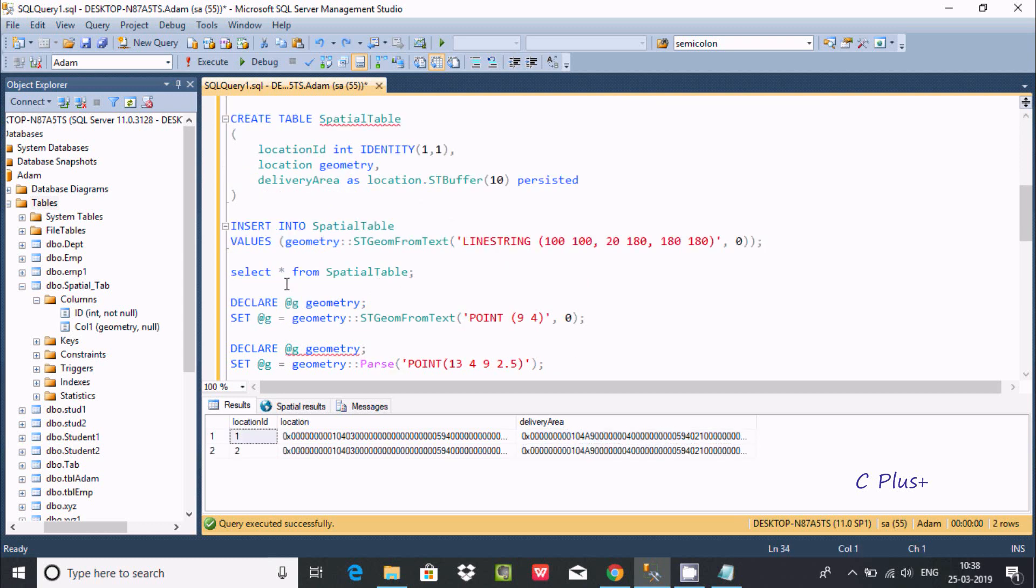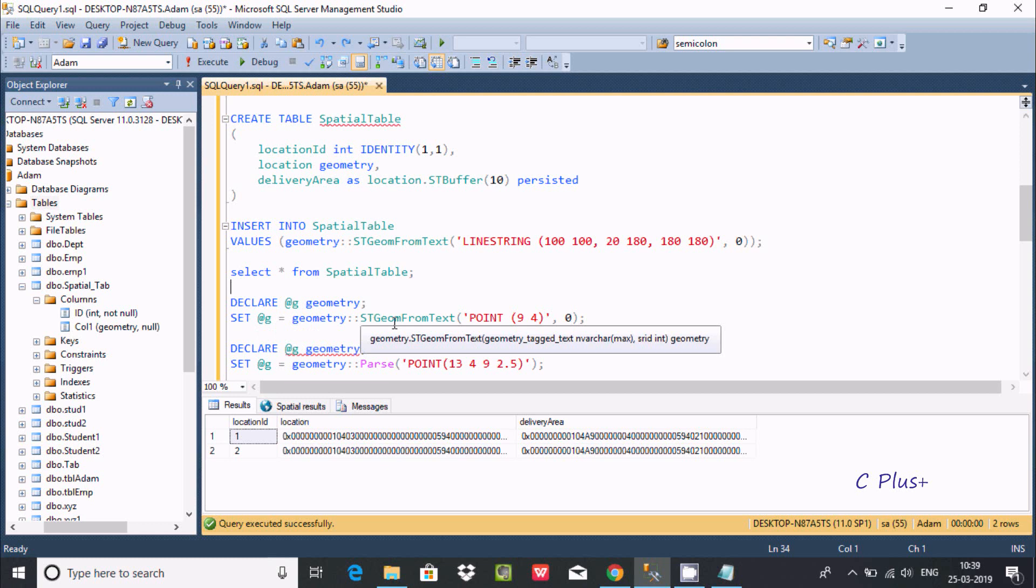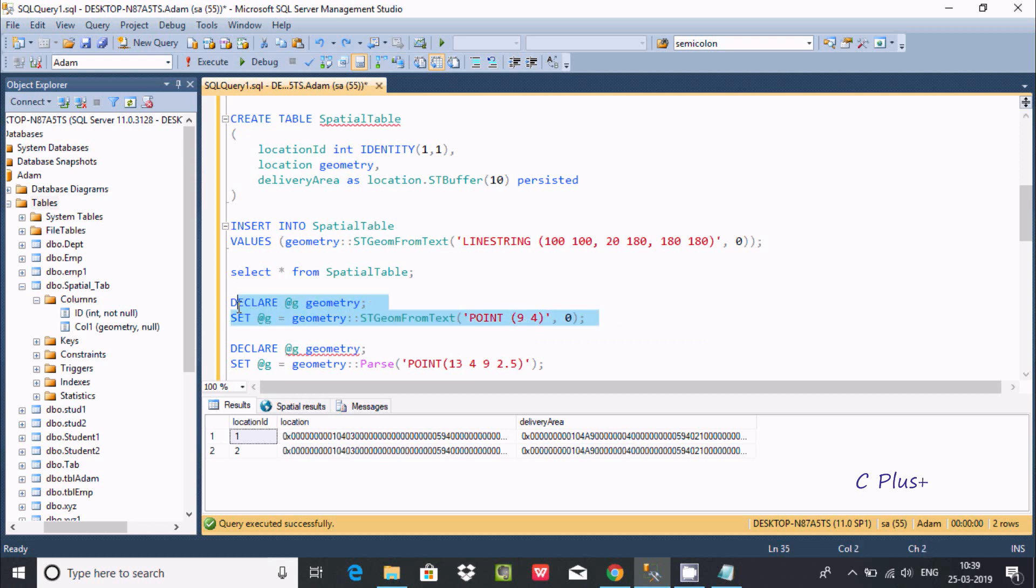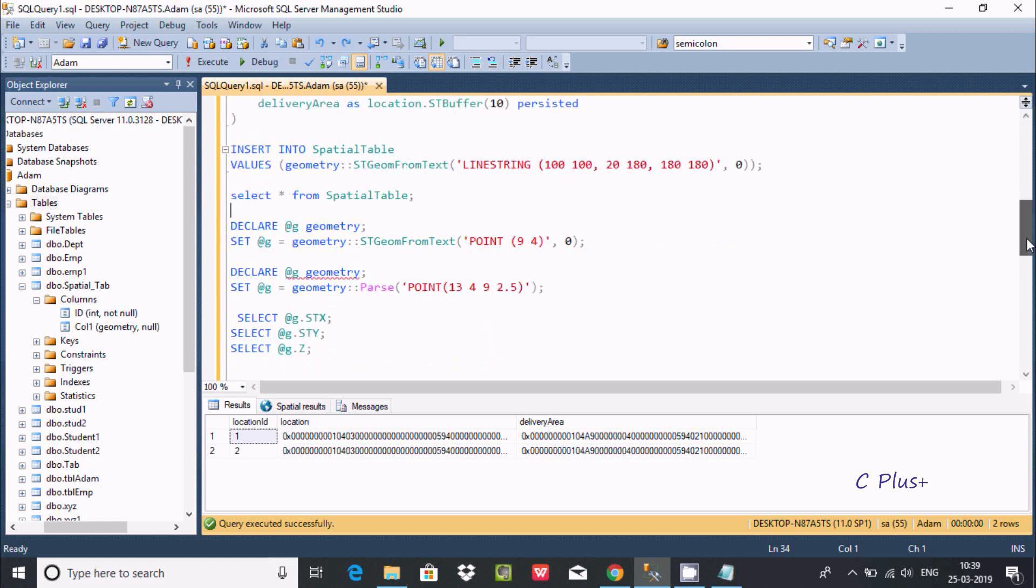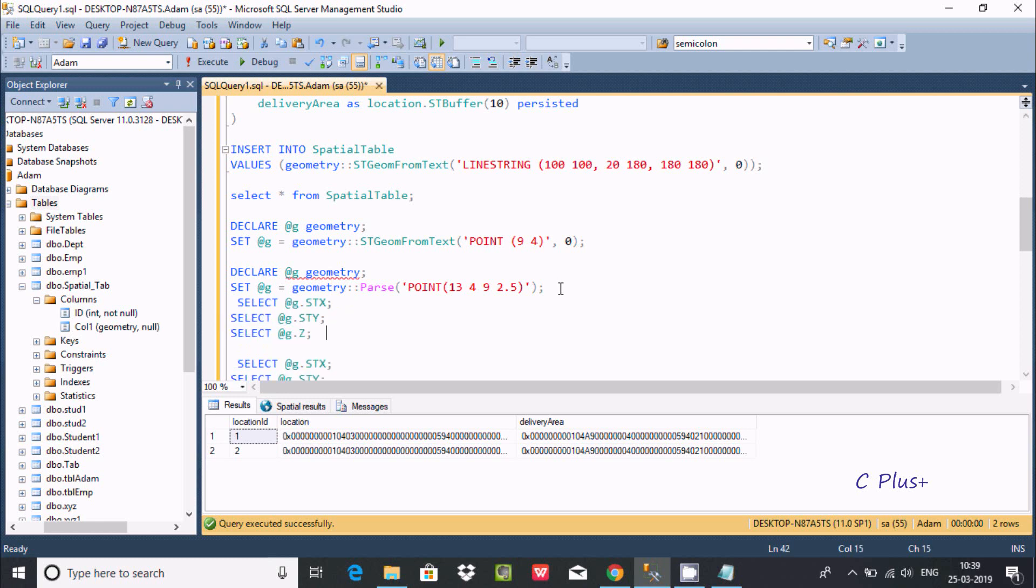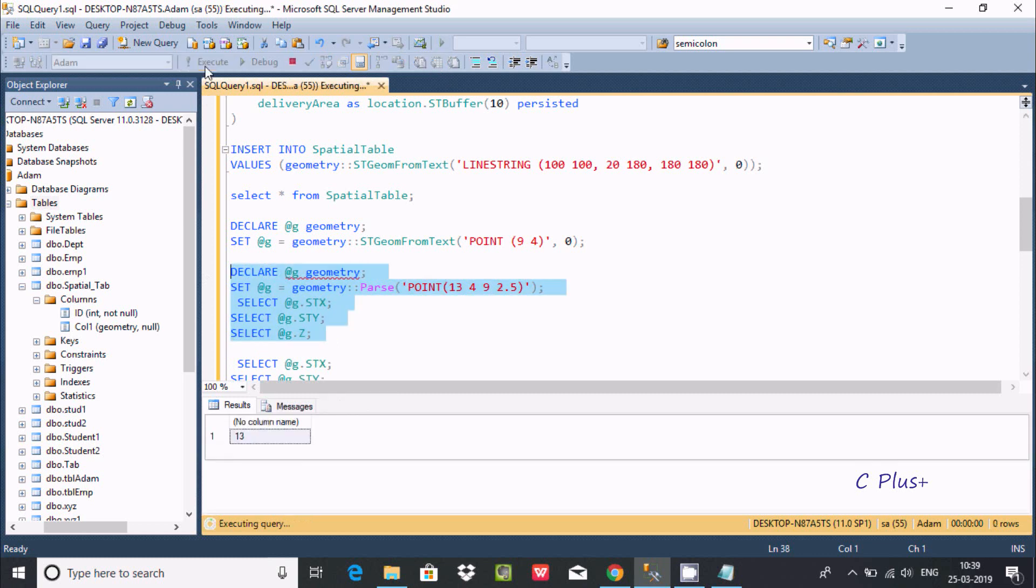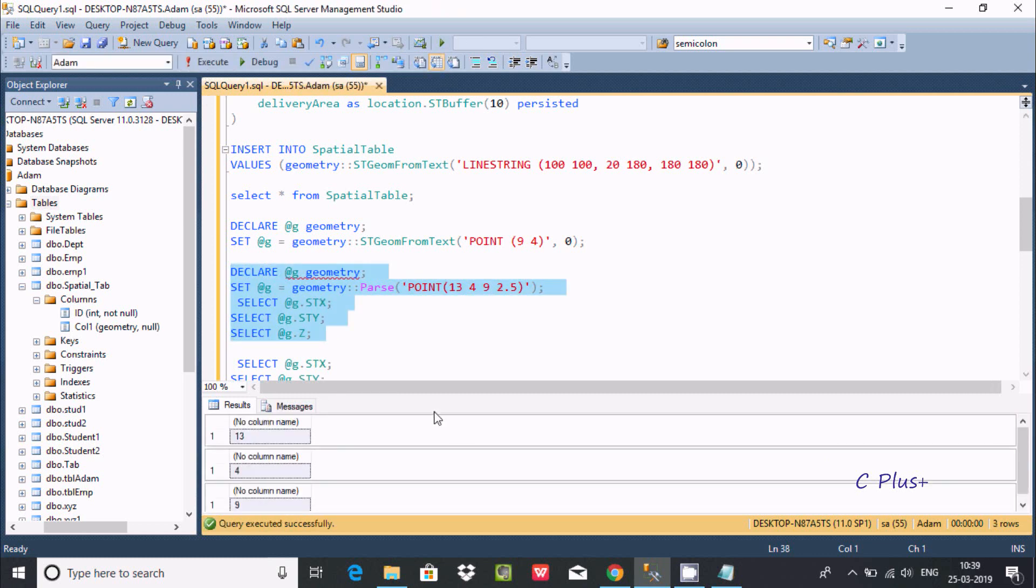Now I am going to declare one parameter with the name G and geometry type. Set G geometry ST GeomFromText. This is the point - point with X and Y coordinate. If you execute this query, I am going to copy this and use it. Now execute. You can get the output.